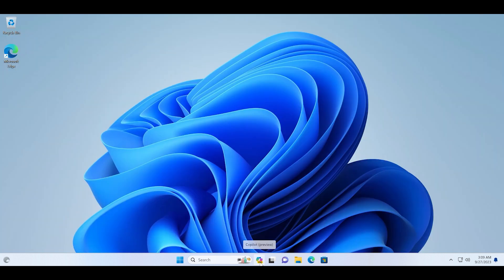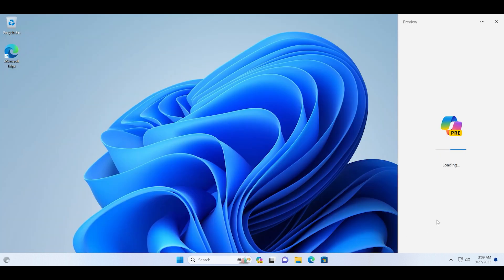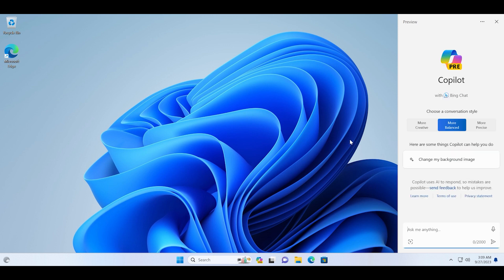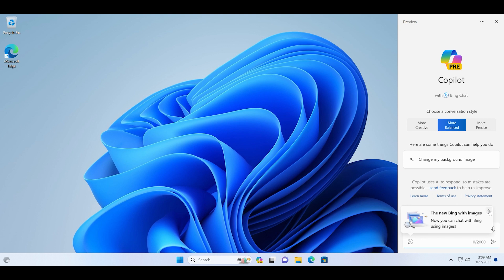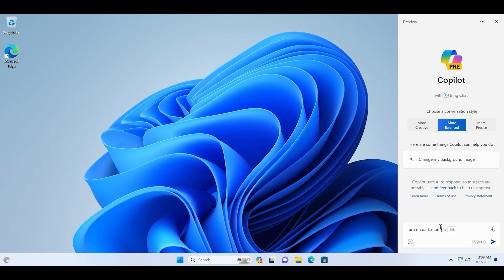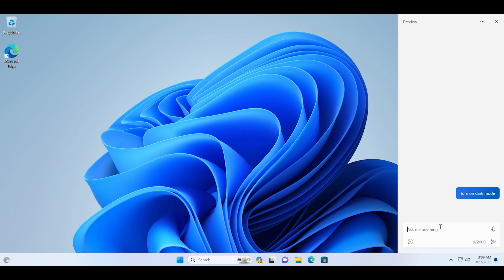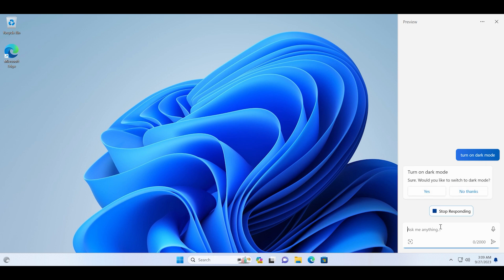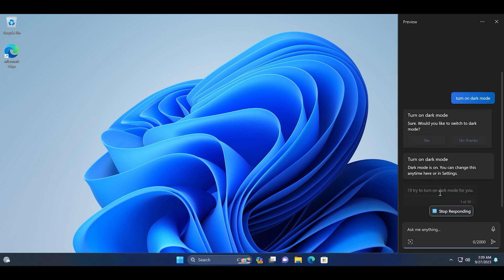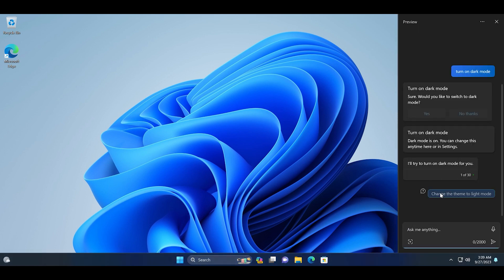Now you can see that the Copilot icon is visible on the taskbar. Just click on it. Make sure to sign in to a Microsoft account if you are not using one on your PC, because then only you can access the Copilot.